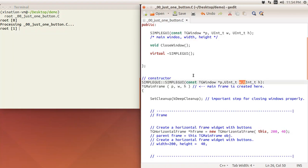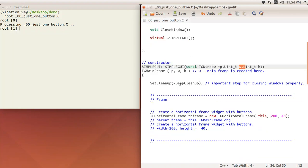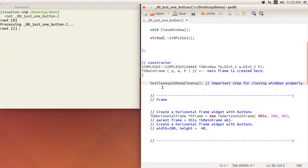Let's take a look about the constructor. When we create that, we will have SetCleanup with kDeepCleanup. This is a kind of option here. This is a very important step. Don't forget that, maybe you won't notice if you don't include it.